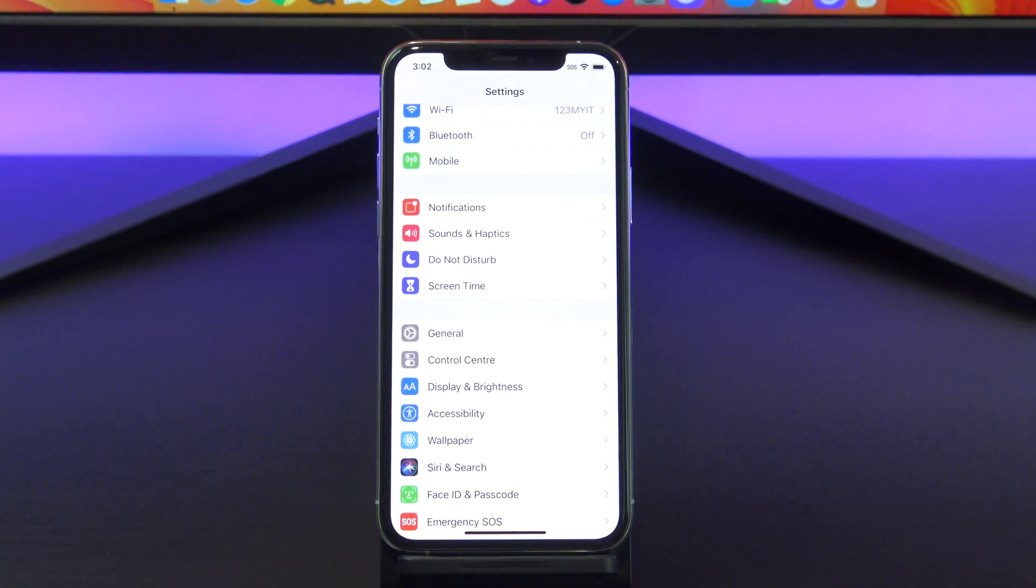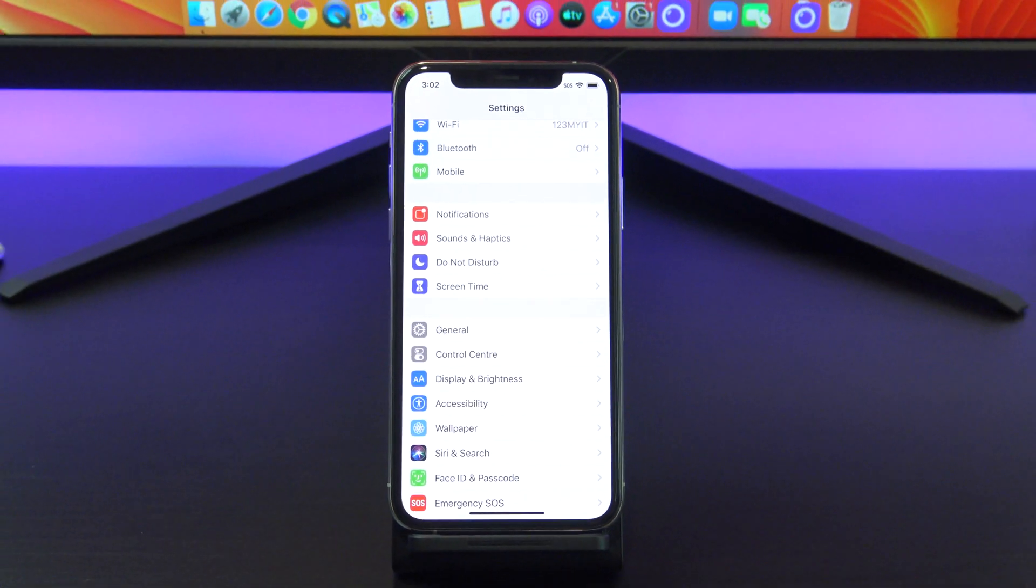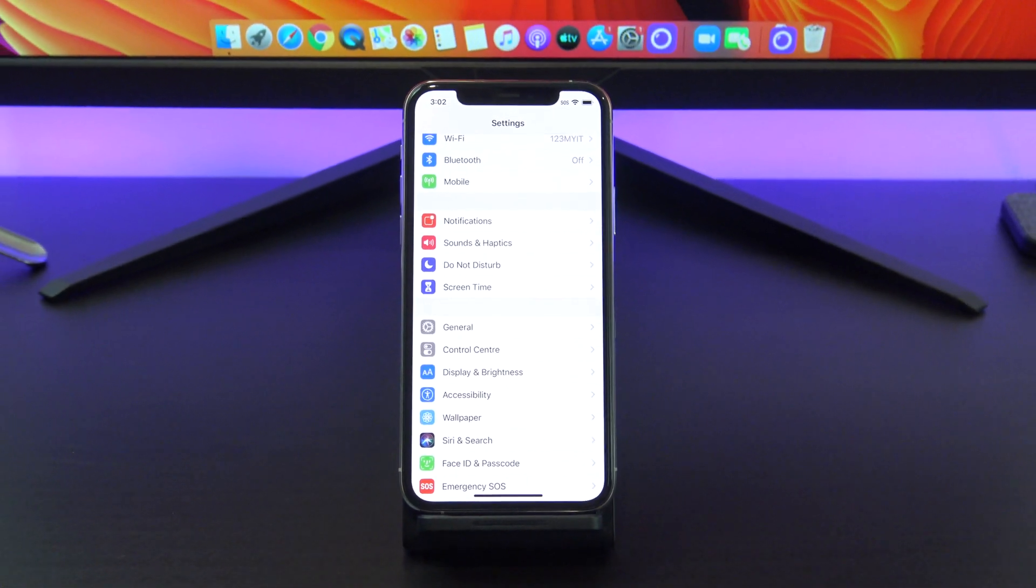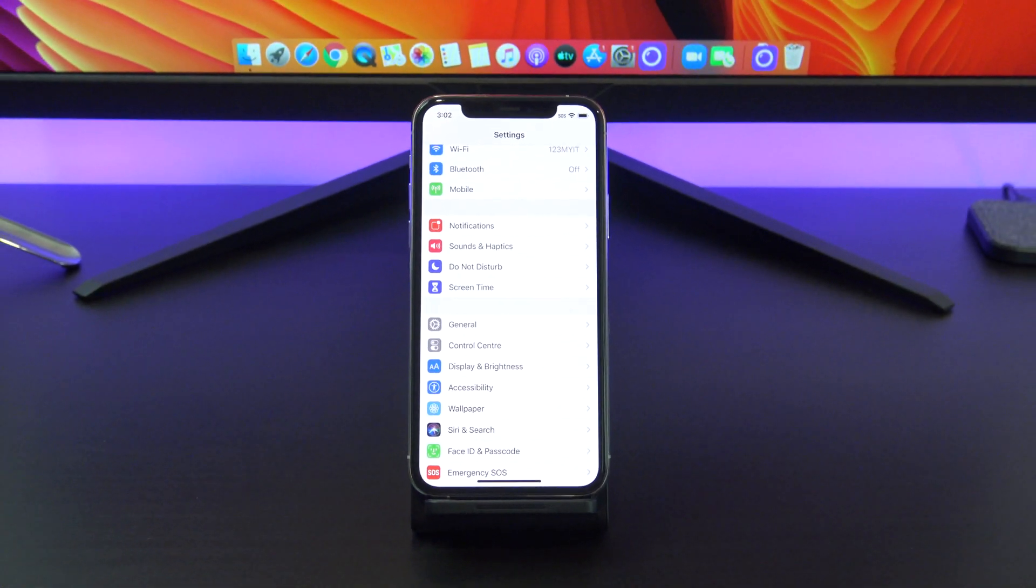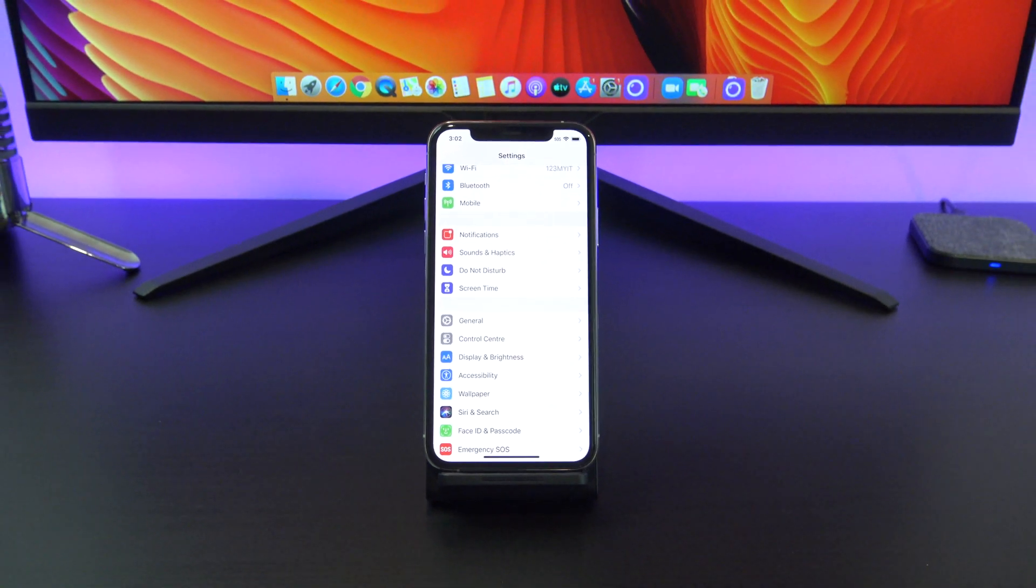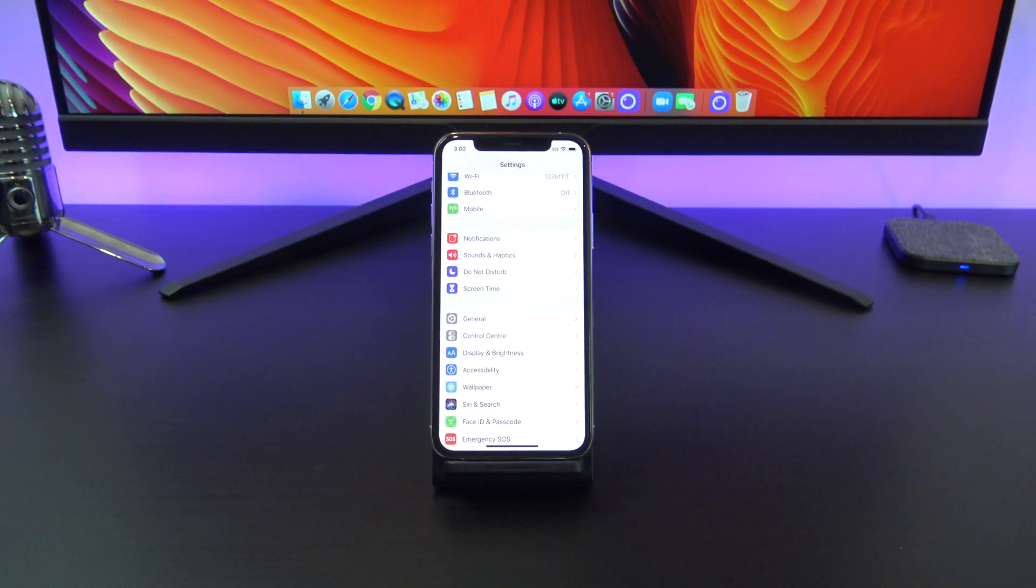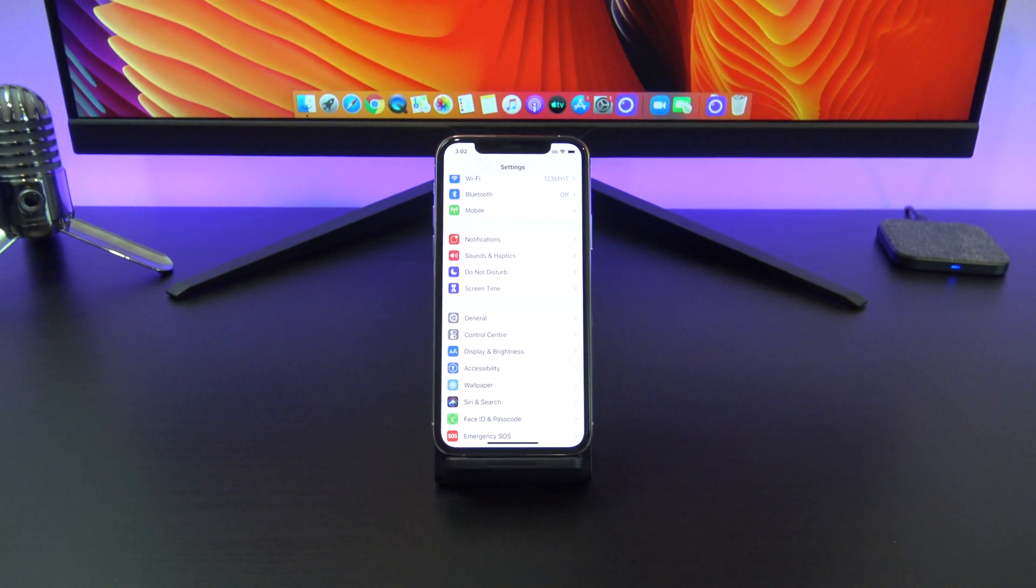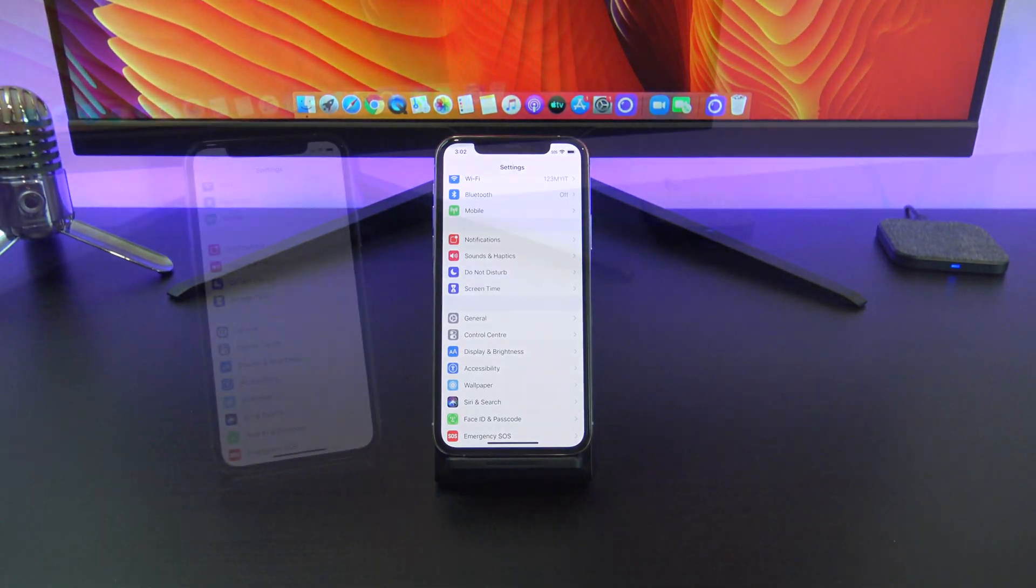Hi guys and welcome to 123MyIT. In this video we will show you how to set up screen time and reset your screen time passcode on iPhone, iPad or iPod touch.